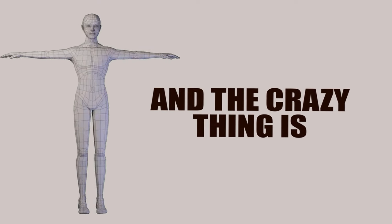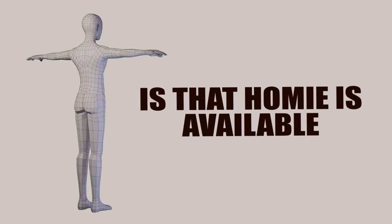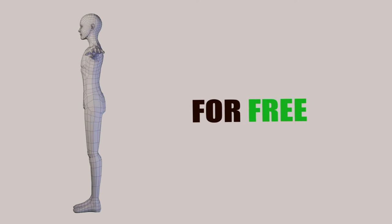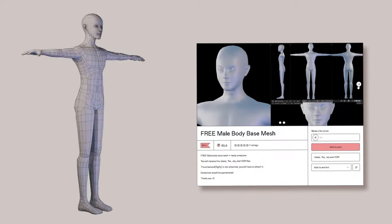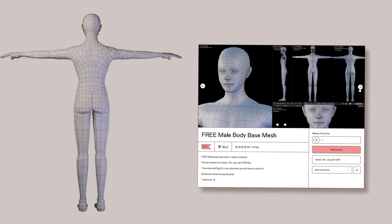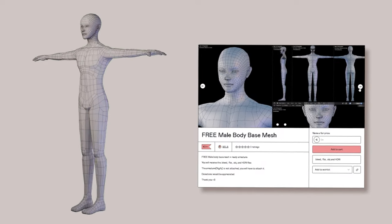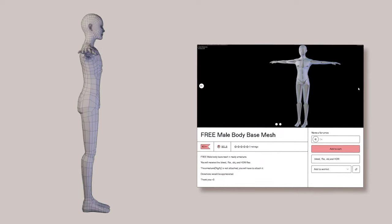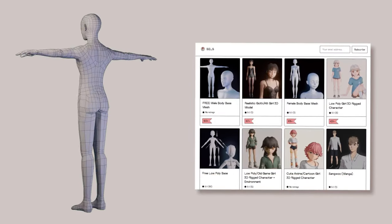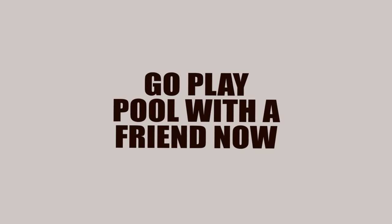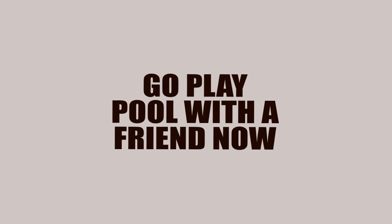And the crazy thing is, is that Homie is available for free on my Gumroad. Go check it out. I force you. There's other stuff on there too, of course. I'm gonna go play pool with a friend now. See ya!